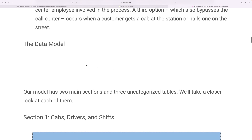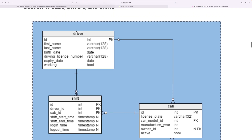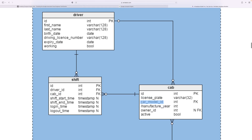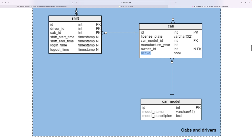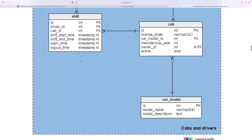Now let's go to the driver data model. The first table is the driver table, which contains: ID, first name, last name, date of birth, driving license number, and expiry date. We also need a shift table — the driver ID and shift ID form the primary key, where driver ID is the foreign key. We also need a cab table, which includes cab ID, license plate number, car model, manufacturing year, owner ID, and an active flag. The car model table has an ID, model name, and model description.